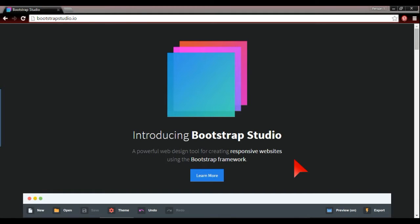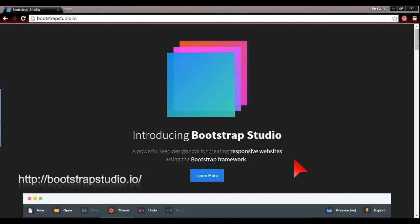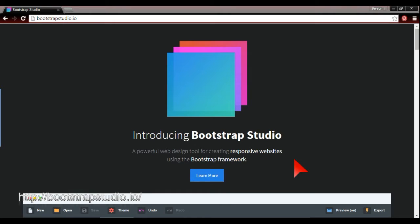In this video I'm going to discuss something called Bootstrap Studio, which is basically a new tool which just came out the other day, around the 20th of October 2015.